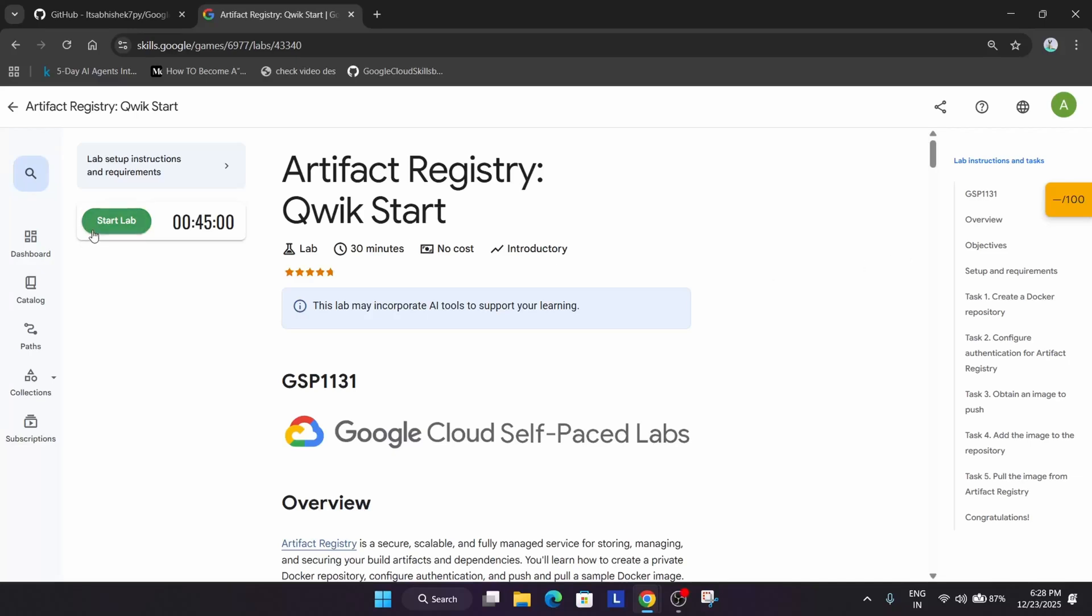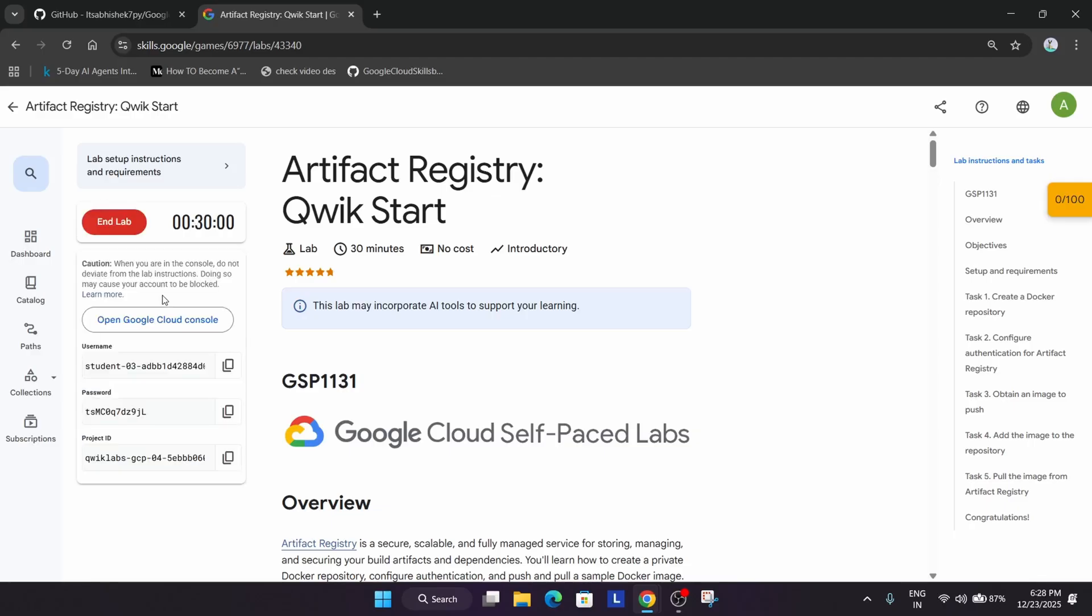Welcome back to the channel. In this video we will cover this amazing lab, so simply click on start lab and after that you have to open the cloud console in an incognito window. If you are new to this channel,